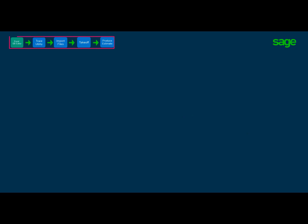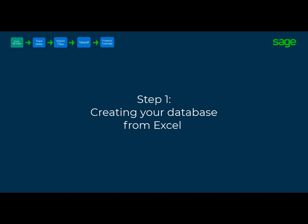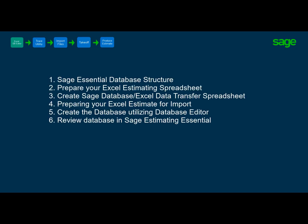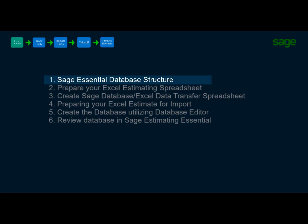In every video, you will know what step you are in by this indicator at the top of the screen. In step one, we will walk through the following sections: the SAGE Estimating Essential Database Structure, and familiarize you with the database sort structure of a completed database.